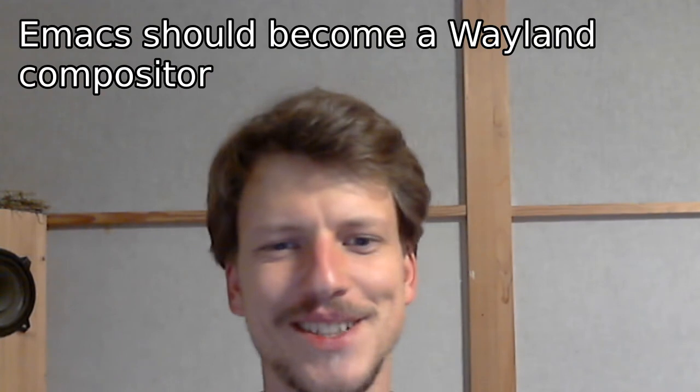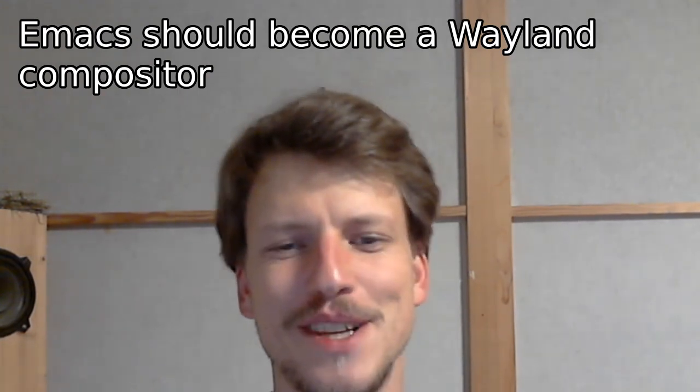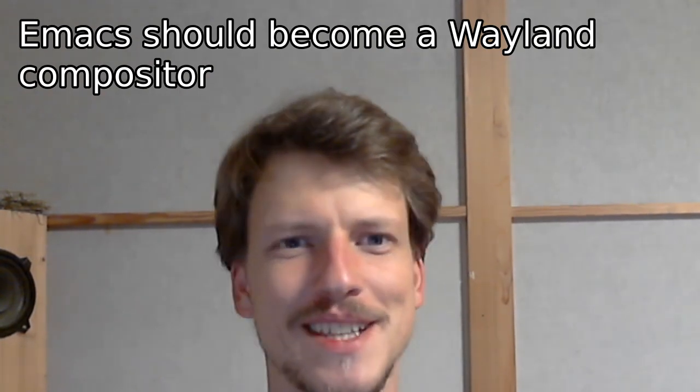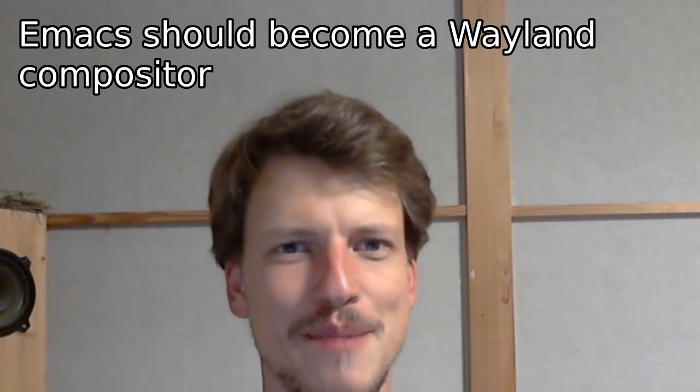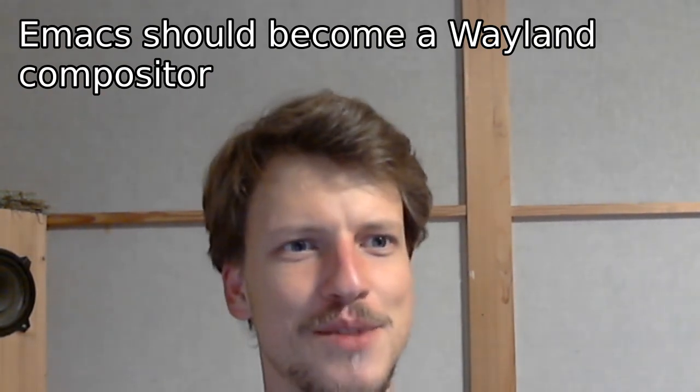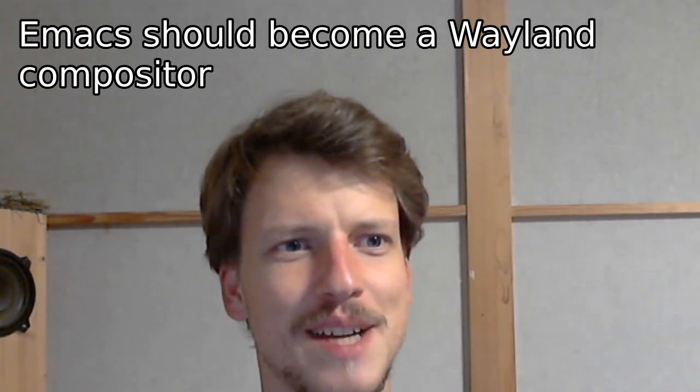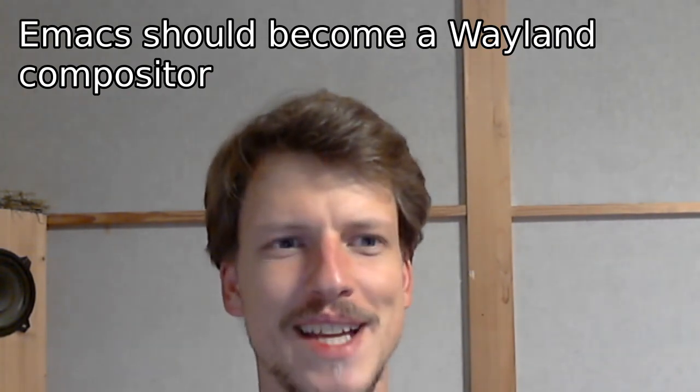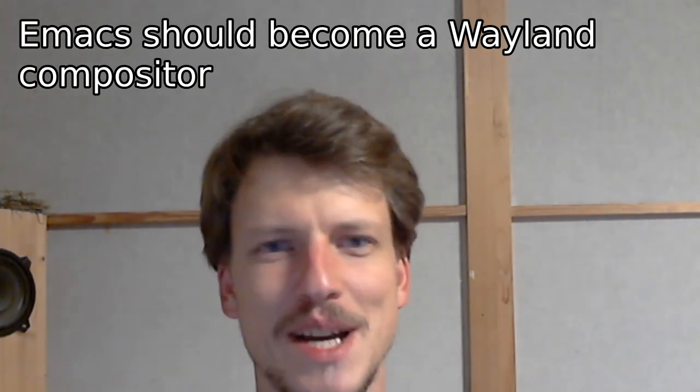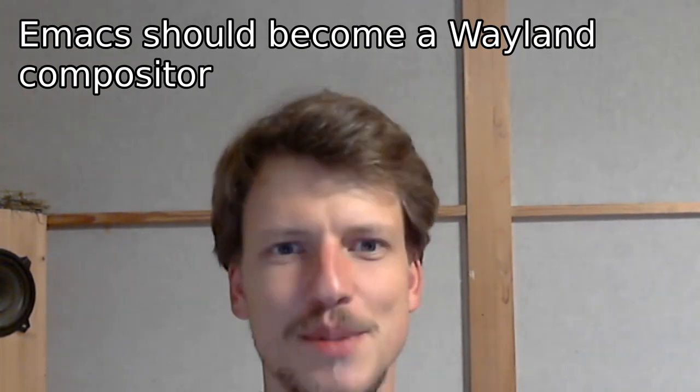Hello Emacs.conf and hello fellow Emacs fans. My name is Michael Bauer and I'm from Germany. I'm going to talk to you about why and how Emacs should become a Wayland Compositor.